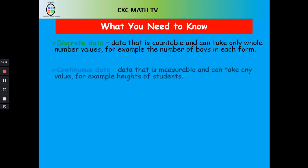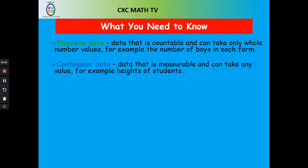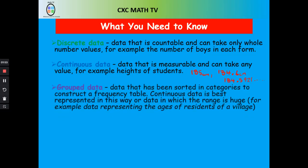The next type is continuous data. This is data that can take infinite values. For example, heights of students — someone could be 185 centimeters tall, or we could say that same person is 184.6 centimeters tall, or even 184.5921 centimeters tall. It goes on and on — that's continuous data.